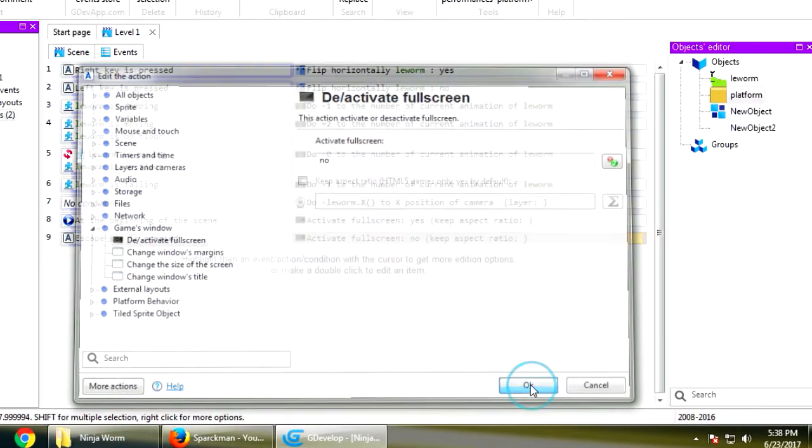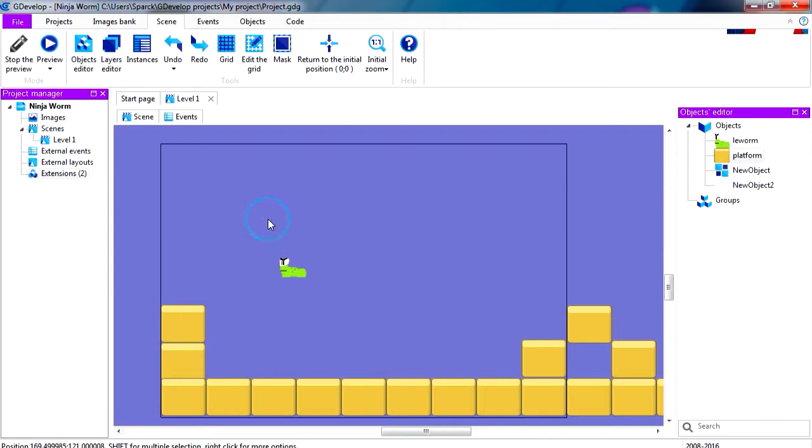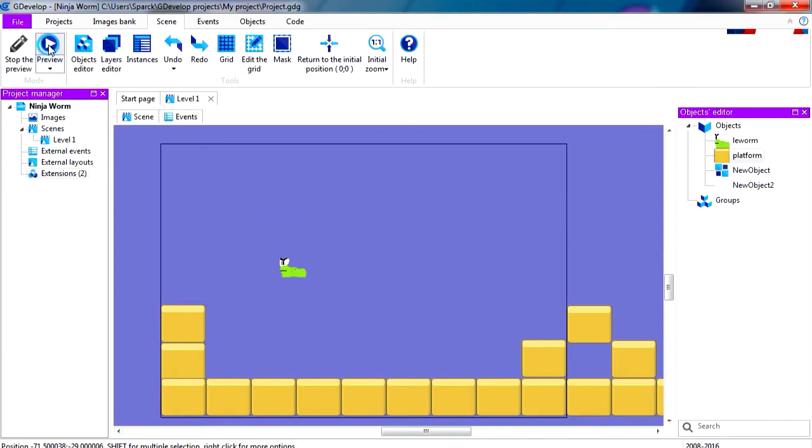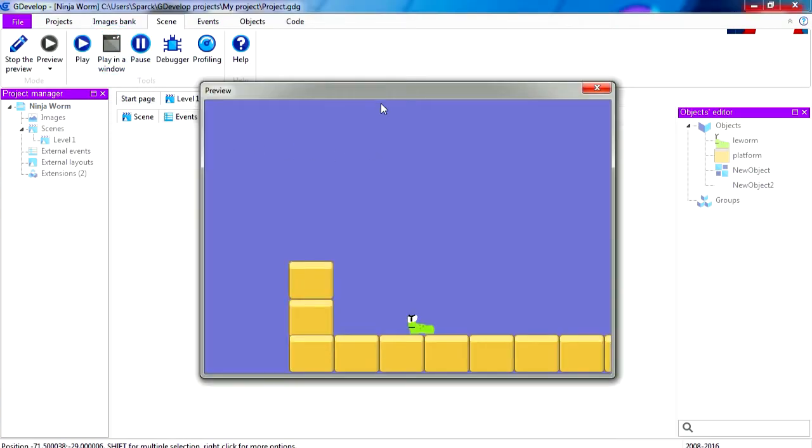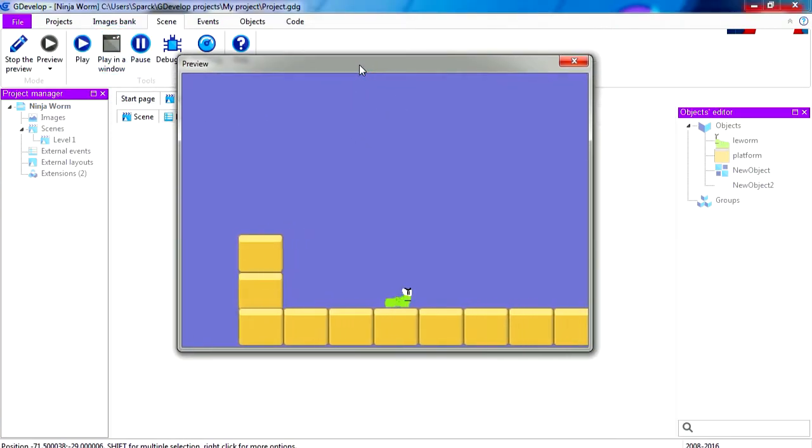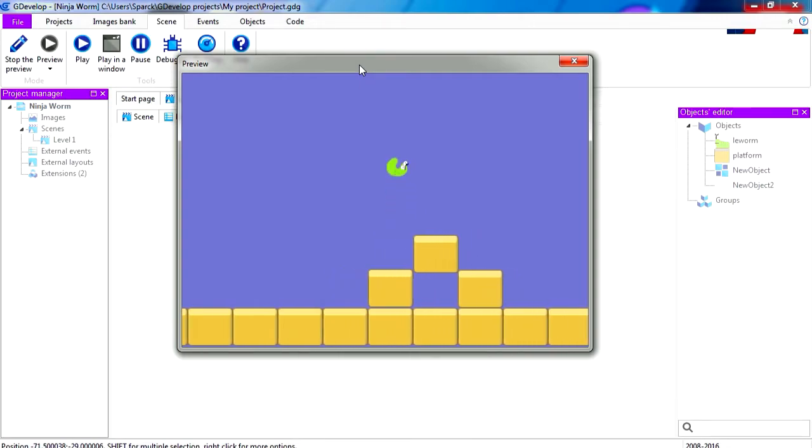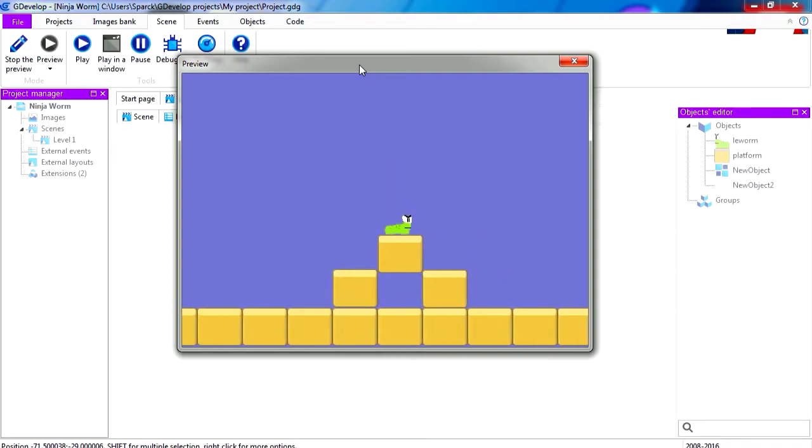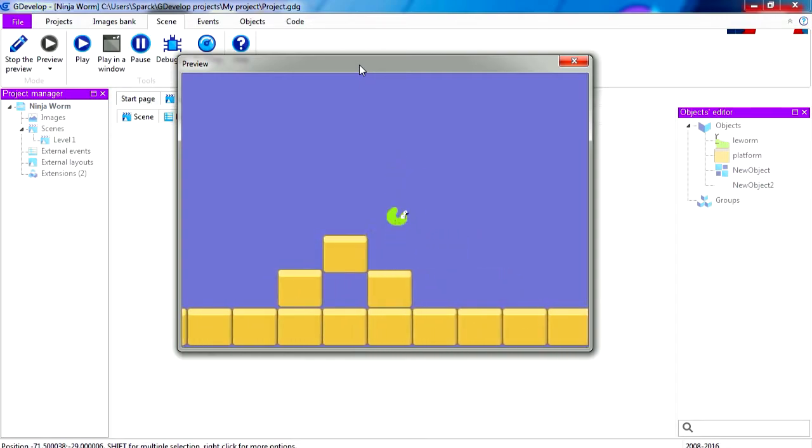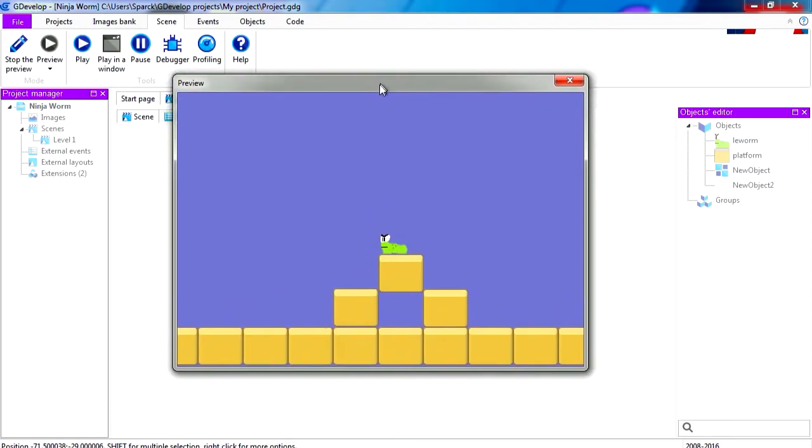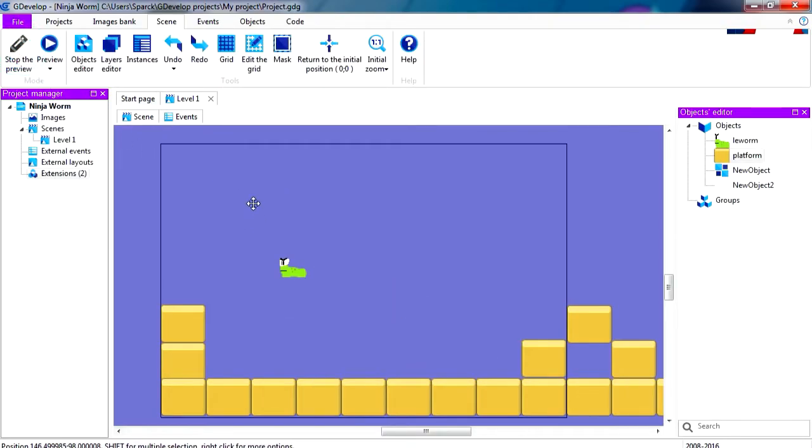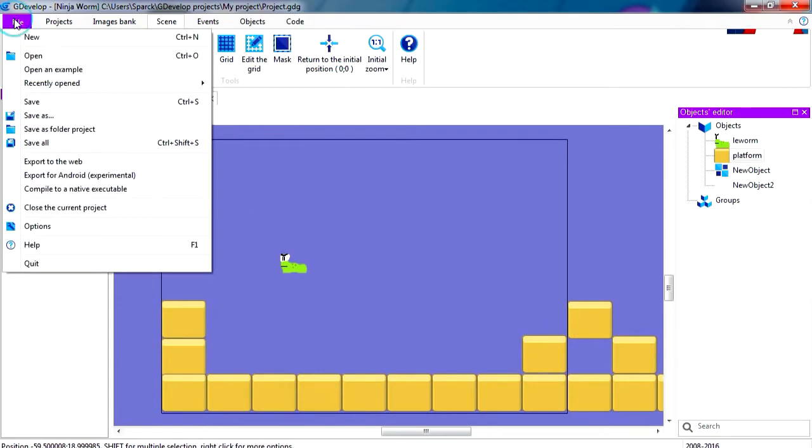Okay, so let's test this out. Let's preview this on Windows. And you can see that nothing happens. Wow, what's going on? Is this even working? Actually, this is a preview. So we actually have to compile the game for this to work. So let's compile this game as a Windows game, compile to a native executable.